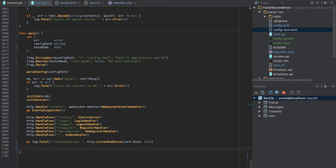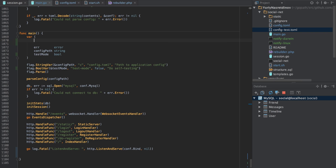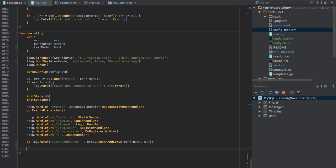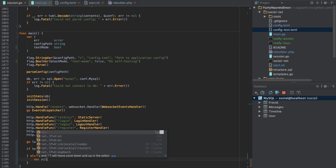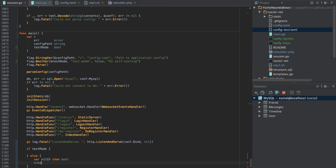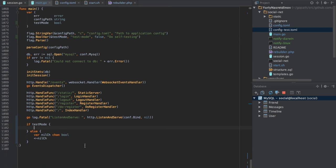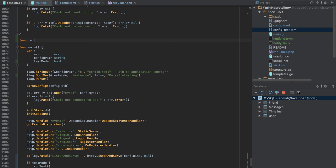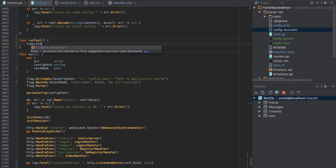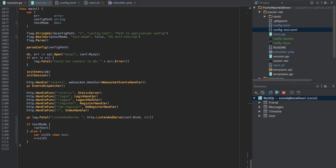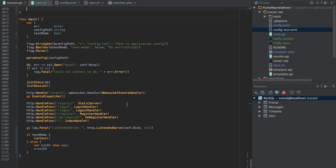We'll use a trick: receiving on a new channel always blocks. So we'll do something like this — if test mode, we write our test; otherwise, we receive on a new channel to block. We'll call something like 'run test'. The 'run test' function will first sleep for about a second so the web server is actually running, and for now we'll just ensure everything works.